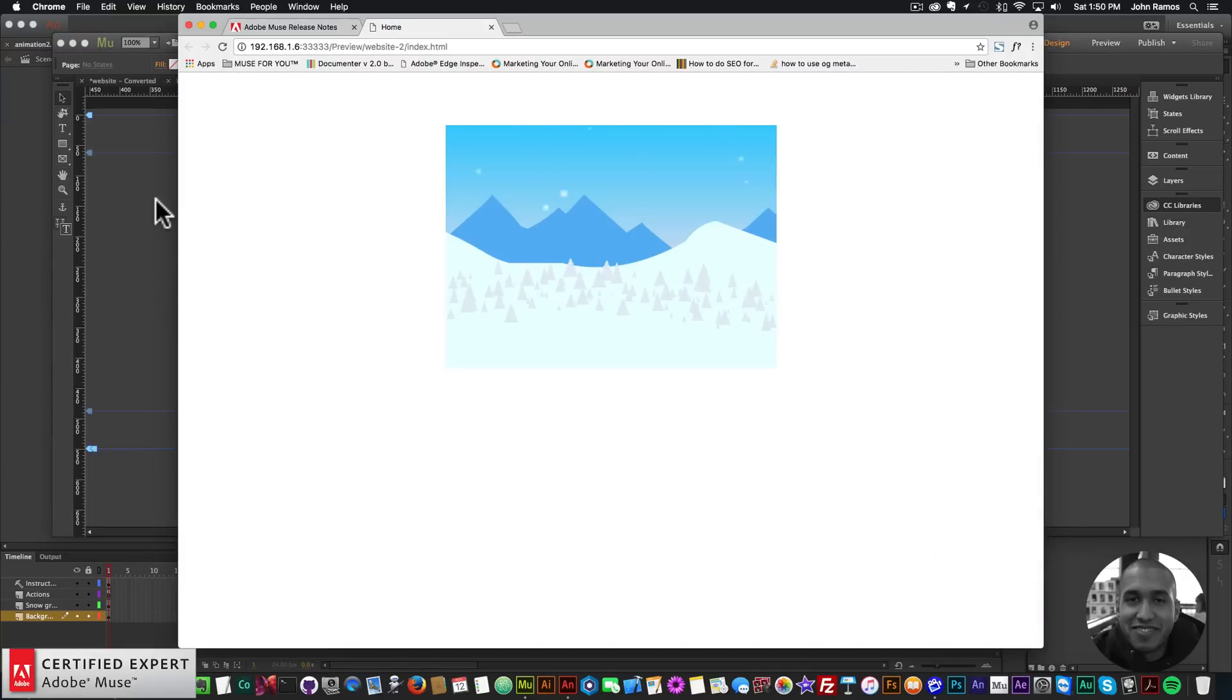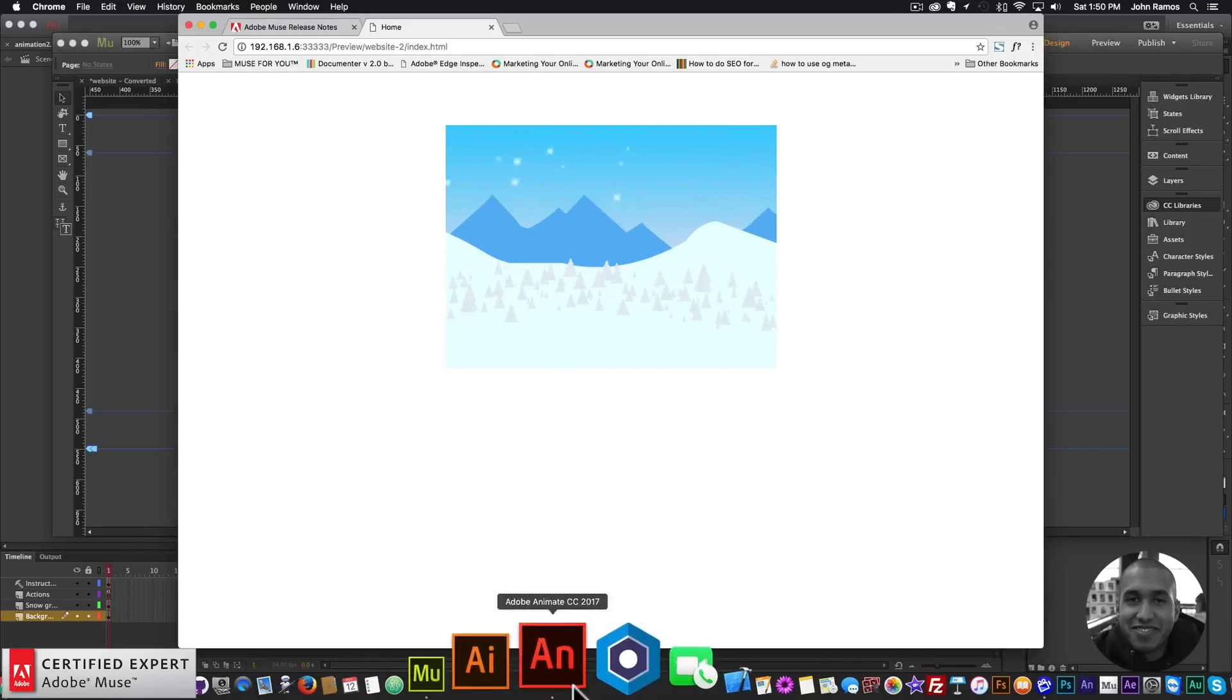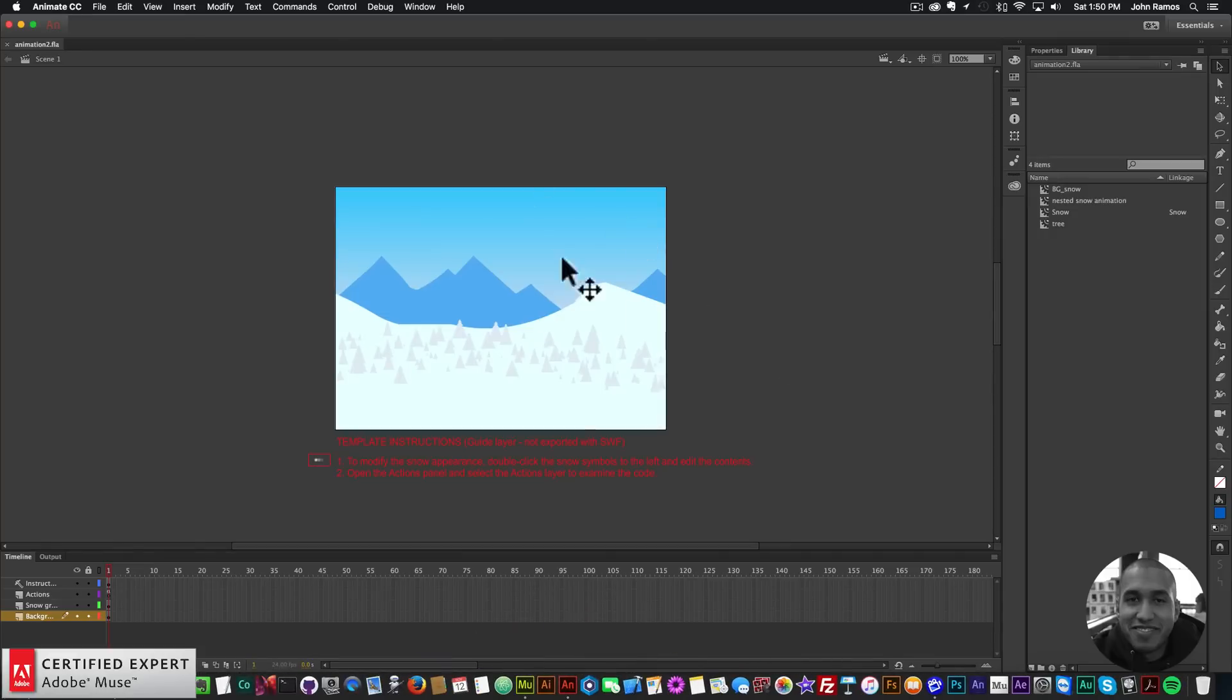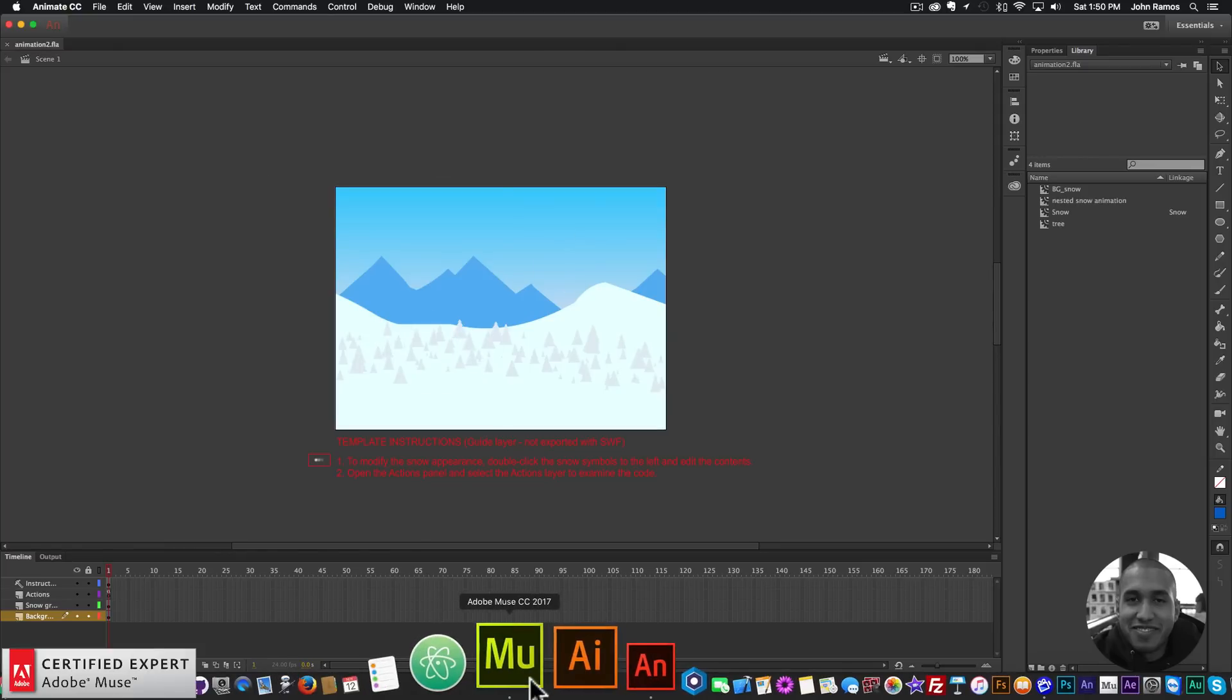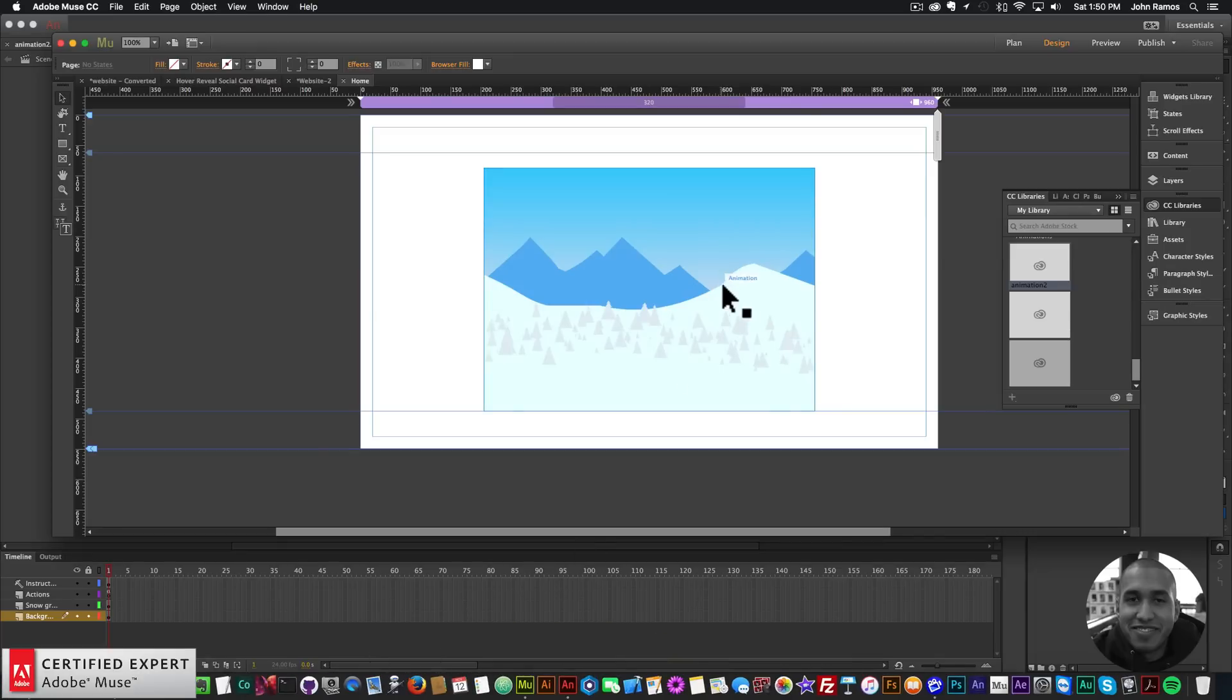Just like that I have an Animate CC animation on my website. There we can see the snow falling, it's just that simple - just add it to your CC libraries and then drag and drop into Adobe Muse. That's pretty exciting. I'm going to hopefully create a few tutorials on Animate CC. It is, for those of you who are used to Edge Animate, a bit different - it's using keyframes and things like that. But the integration is really great because now you just add it to CC libraries and you can use it in Adobe Muse.